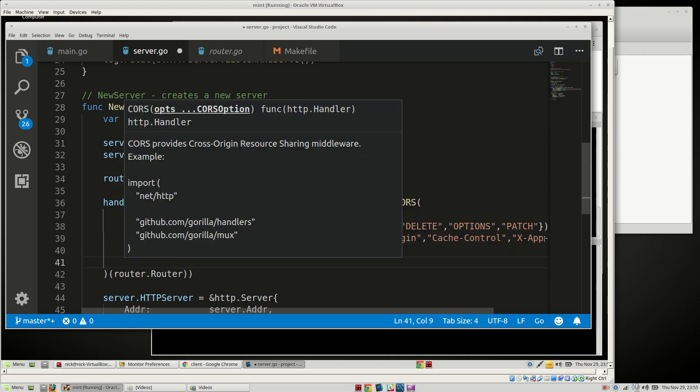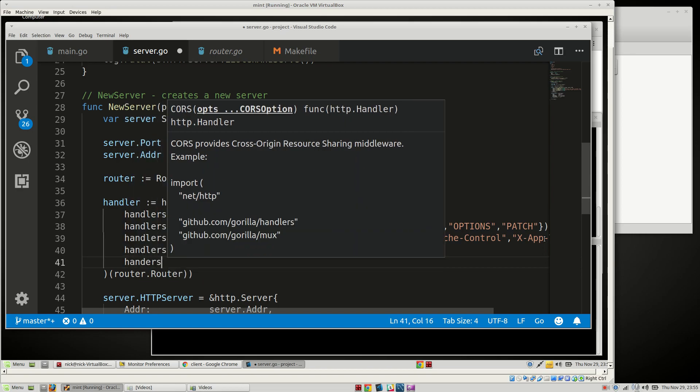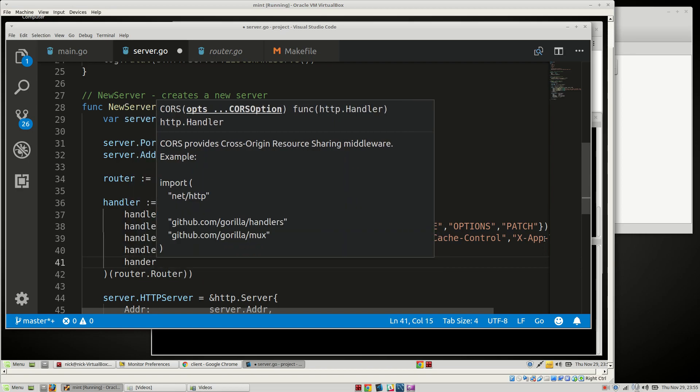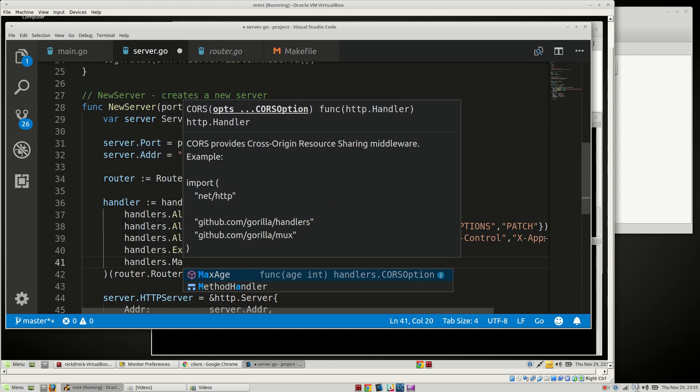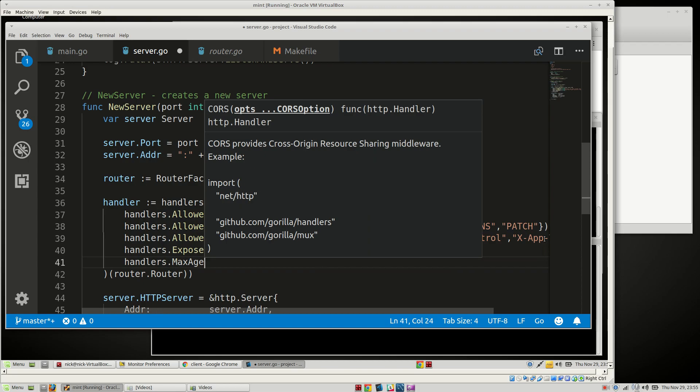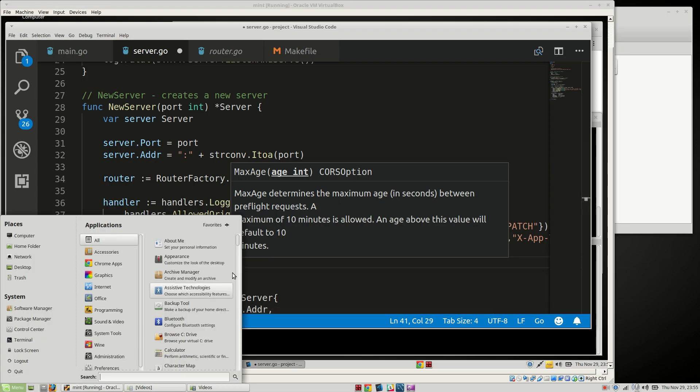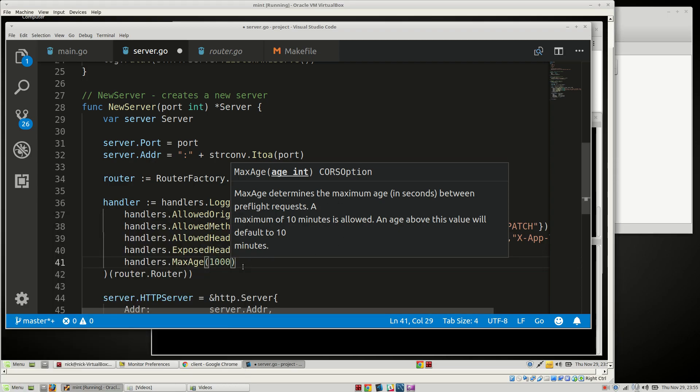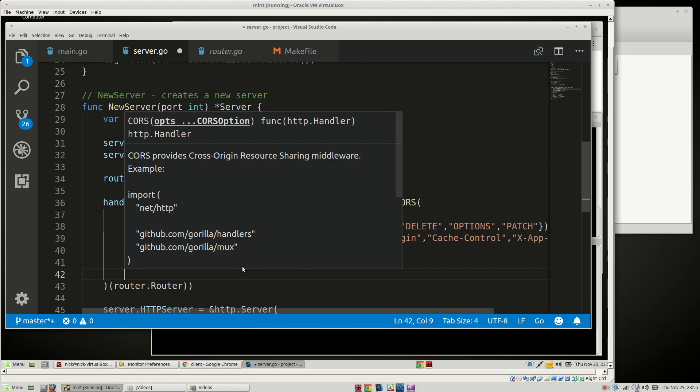Then we're going to say handlers.max age. I'll just do a thousand right now. You can see here in terms of max age between pre-flight requests, maximum of ten minutes is allowed. Terms of max age in seconds. That's what I thought.